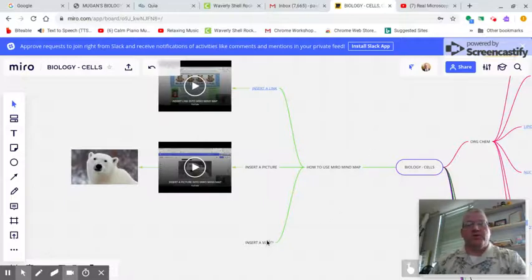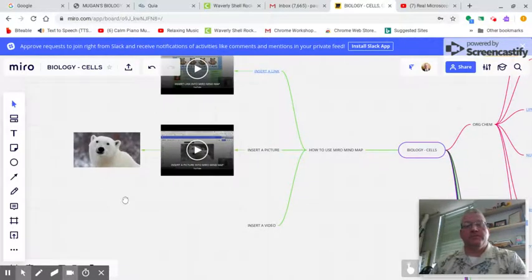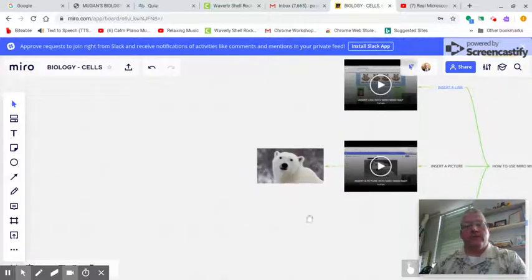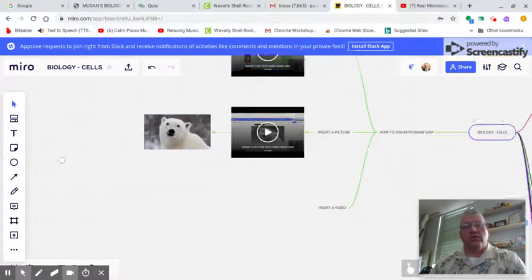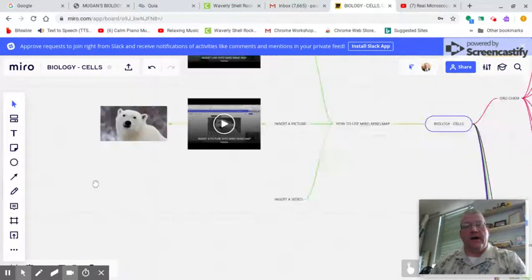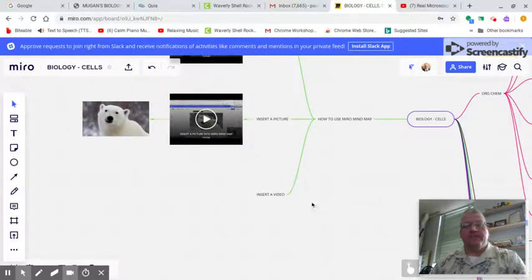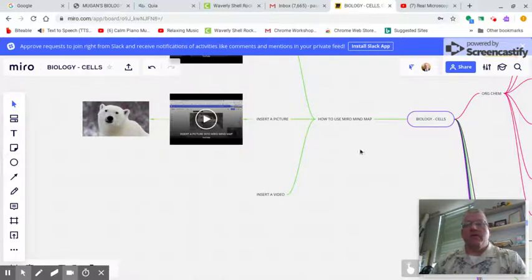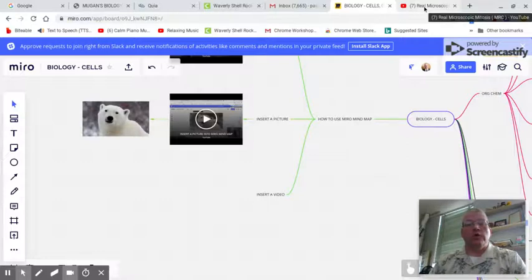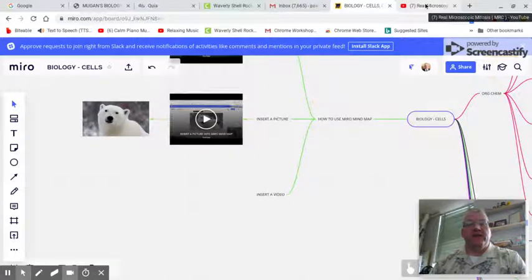We're going to insert a video down here into our mind map. And what's going to be necessary is this. First, we need the embed code from a video.